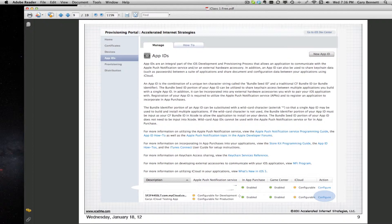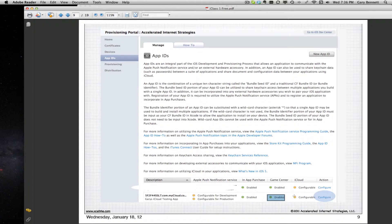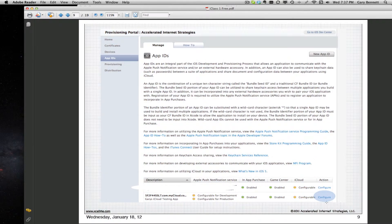When you create your App ID, you'll see the app name and some settings that are set by default: in-app purchases, Game Center, and the iCloud setting. By default, iCloud is turned off because they don't want you to unnecessarily hammer somebody's data plan if you're not using it. So if you need iCloud features in your application, you'll need to turn it on.